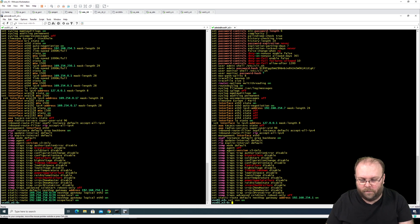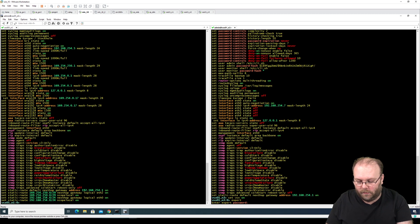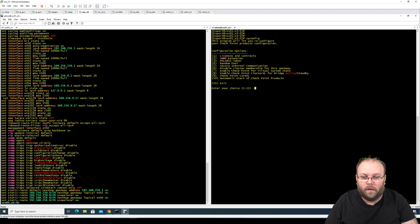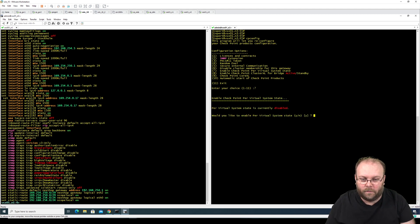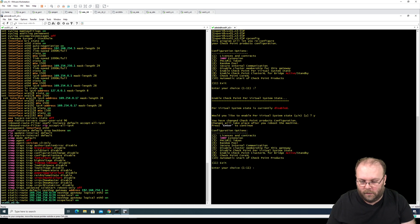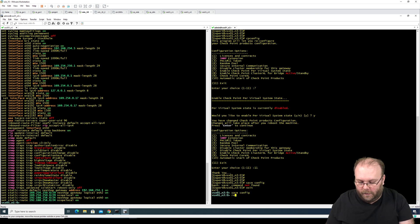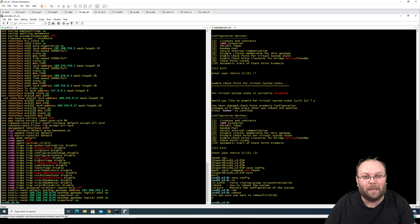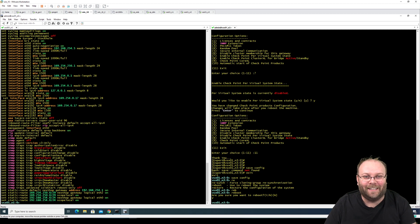Now we want to set VSX on. We have 'vsx enable', then go into expert mode and run 'cpconfig', changing this to VSLS - option 7 - then yes, enter, 11, and then save config and reboot. The box is finally rebooting. What we've done is fix the required interface - VS0 - and changed to VSX mode. We also enabled VSLS because our cluster is in VSLS mode. I'm not sure if the last step is required but I always do it and it works.